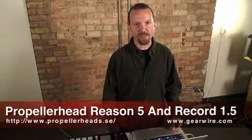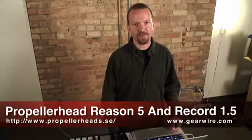Hi, I'm Matt Piper. I'm the Propeller Head Product Specialist for Line 6, and I'm here at GearWire to show you Reason 5 and Record 1.5.